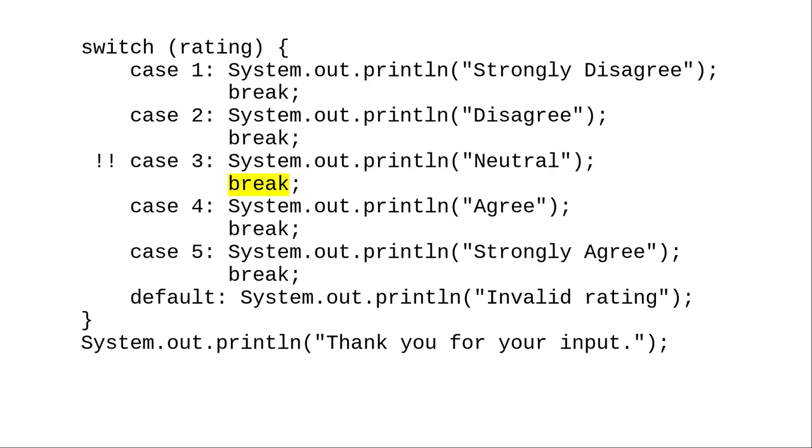The break statement then takes us out of the switch, and Java proceeds with the next statement after the switch.